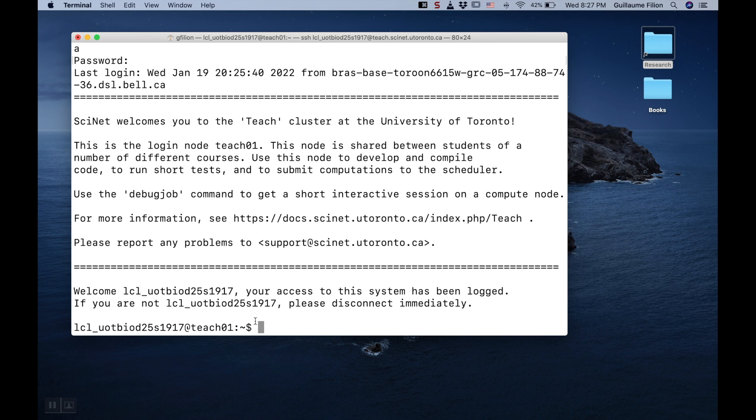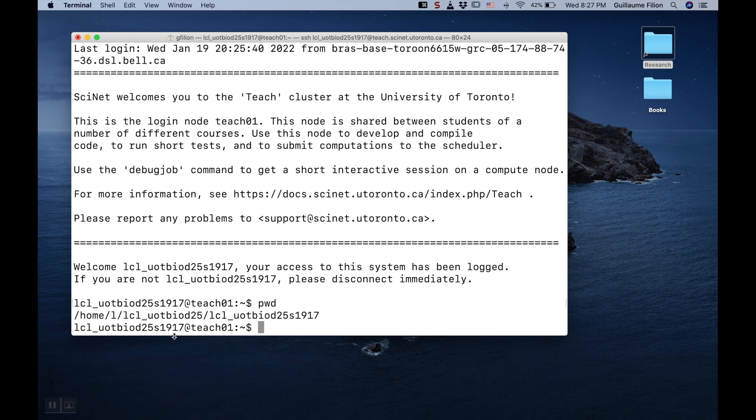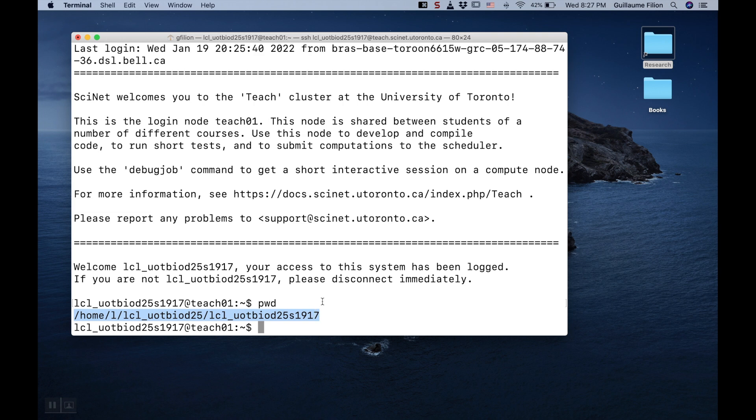To check that everything is fine, you can enter some command like pwd, for instance, present working directory. When you press Enter, you get a long line that shows that everything is fine. It doesn't matter what this line is, but it shows that you can indeed interact with the remote system, which is what matters.